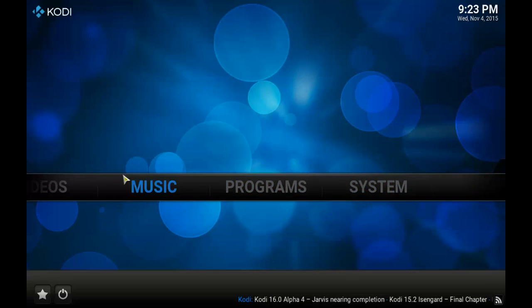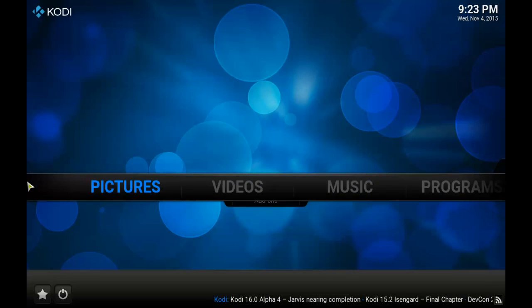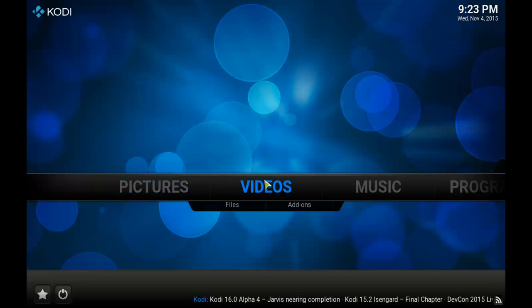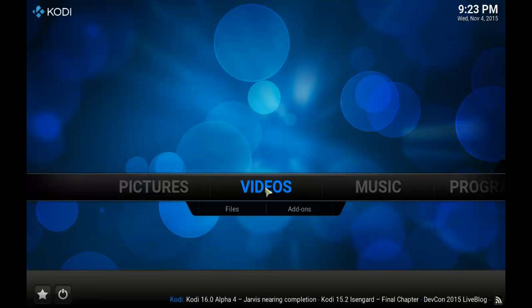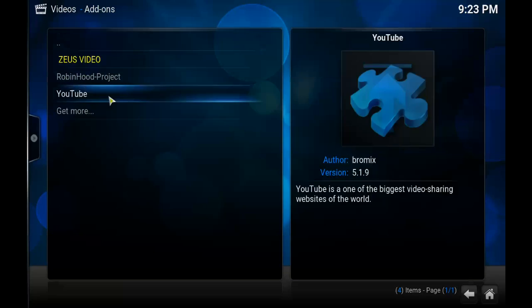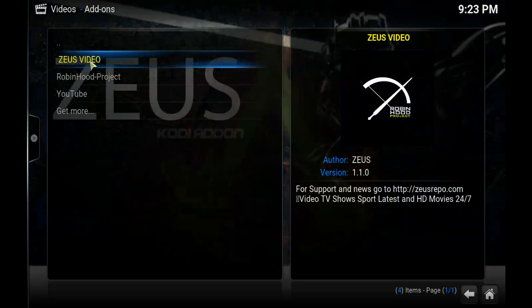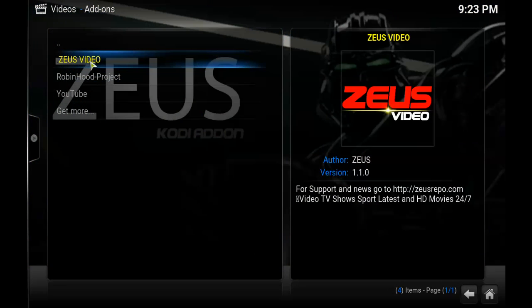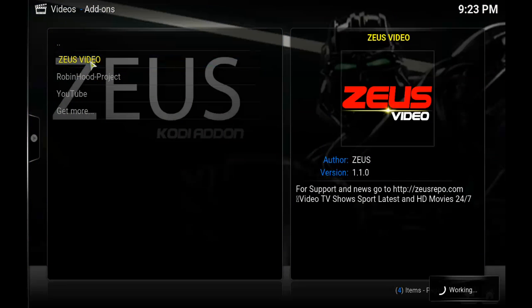So now I'm going to go back to the home screen and head over to Videos, then Add-ons. Zeus Video should be there, and it is, so let's open it.